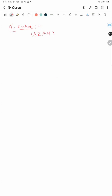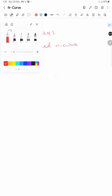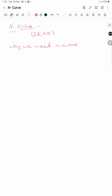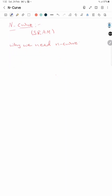SRAM is a memory cell — Static Random Access Memory. We measure static noise margins using butterfly curves, but using the N-curve method it is easier to measure.